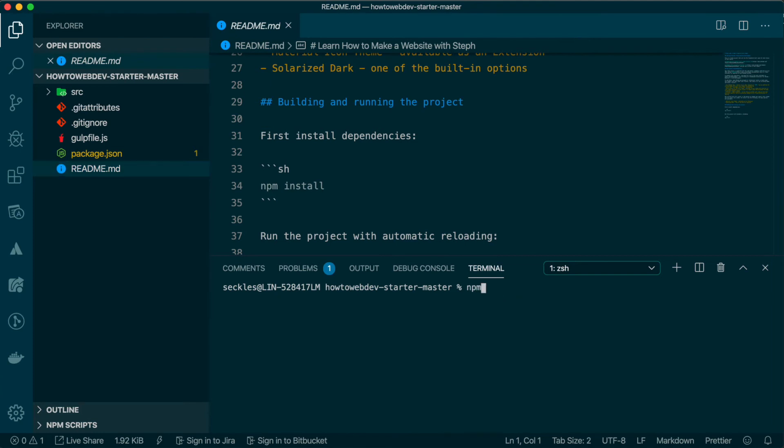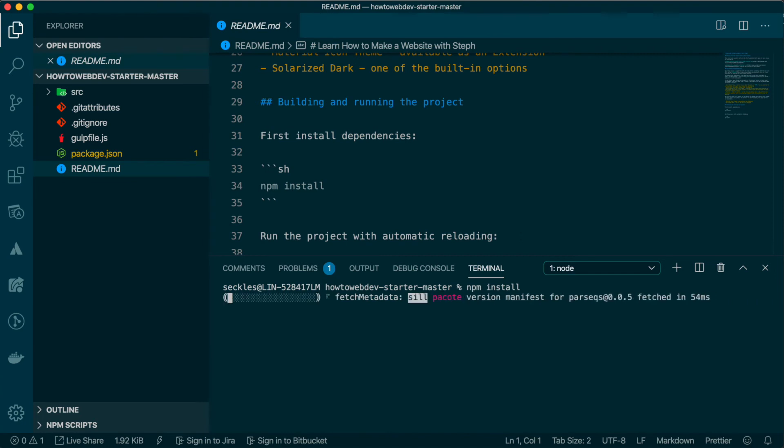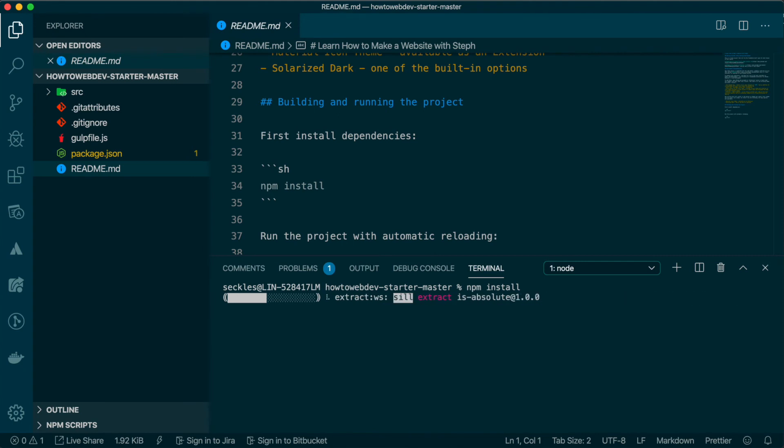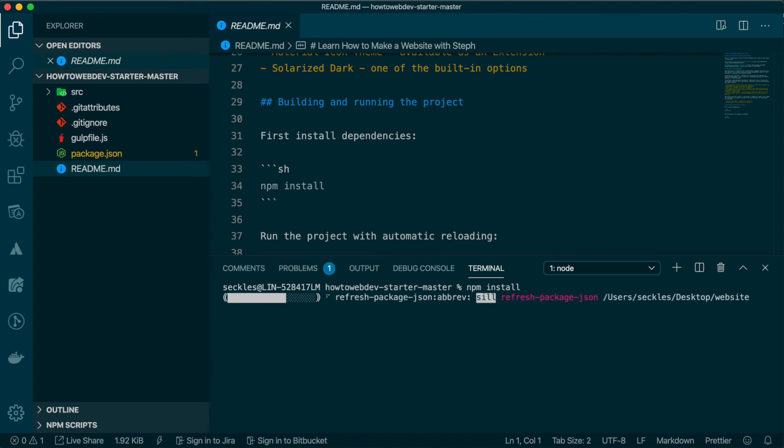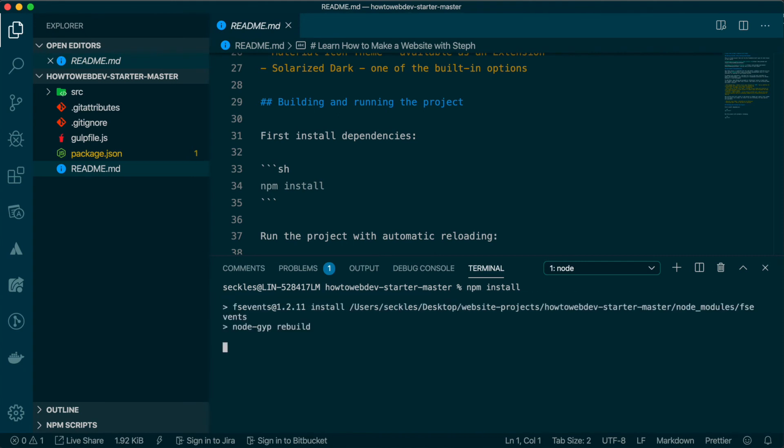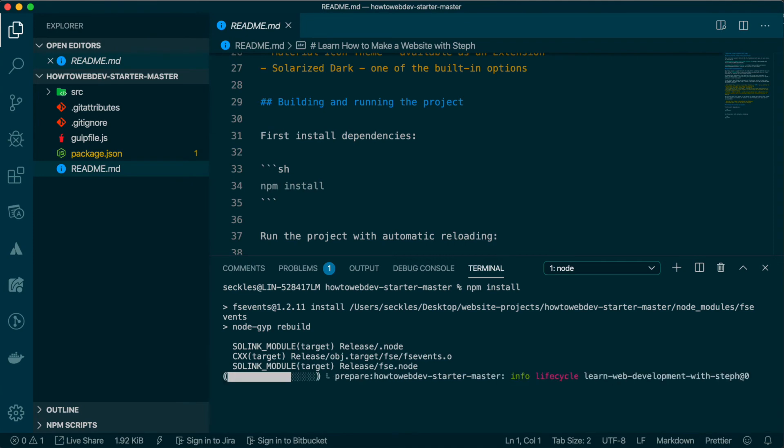The first one we need to run is NPM install. This command only needs run once, and it will install what are referred to as dependencies that will allow you to build a modern website.